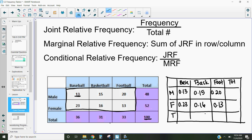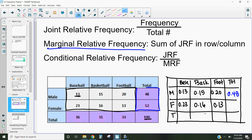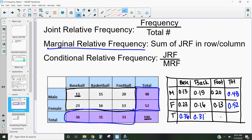Next is the marginal relative frequency. We take those joint relative frequencies and add them up for the row or column. For males: 0.13 plus 0.15 plus 0.20 equals 0.48. For females: 0.23 plus 0.16 plus 0.13 equals 0.52. Then adding up columns: baseball is 0.36, basketball is 0.31, football is 0.33. These marginal relative frequencies appear on the outside edges and relate the frequencies together.